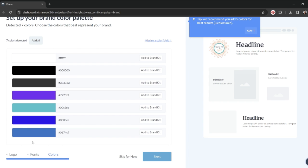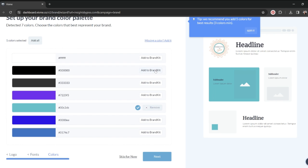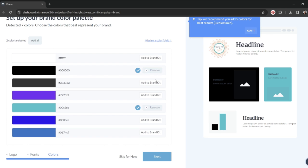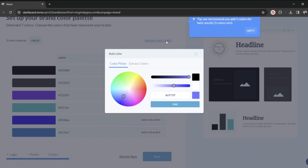I already pulled some of the colors from my website. But remember, I said I was in the middle of a rebrand and this is not one of my brand colors at all. So I'm just going to go ahead and click the ones that I want to add. And then it's missing a color, so I'm going to go ahead and add that color in manually.